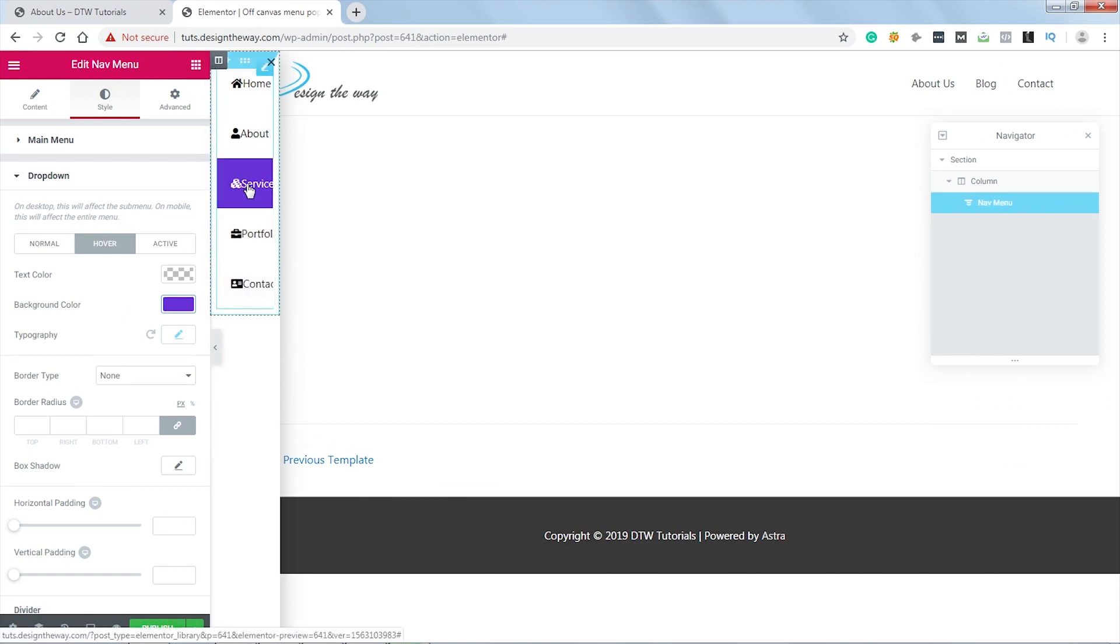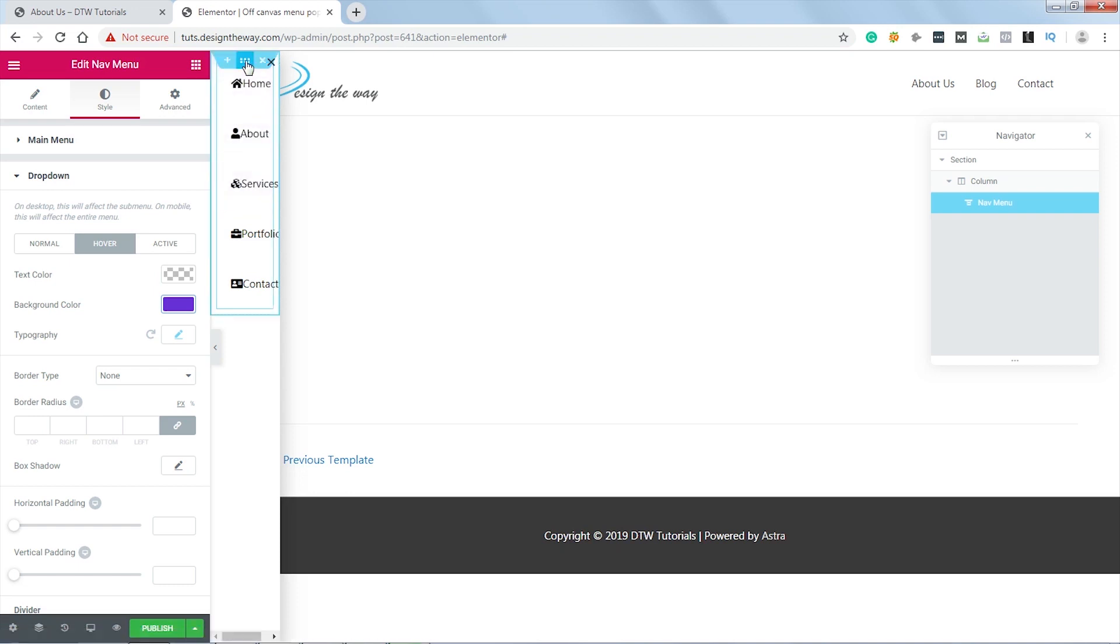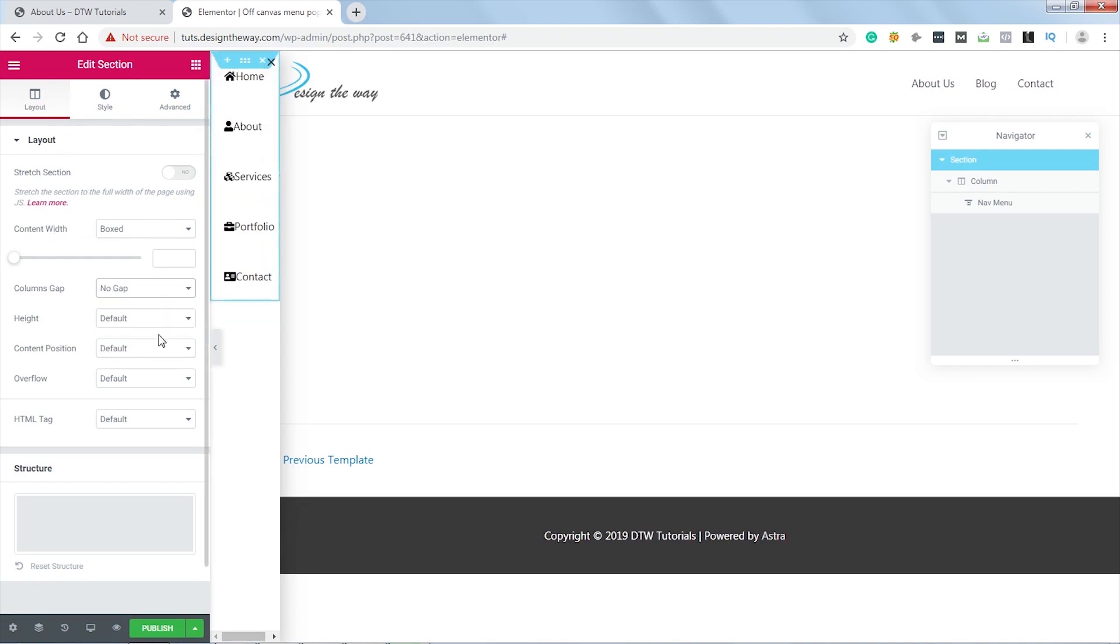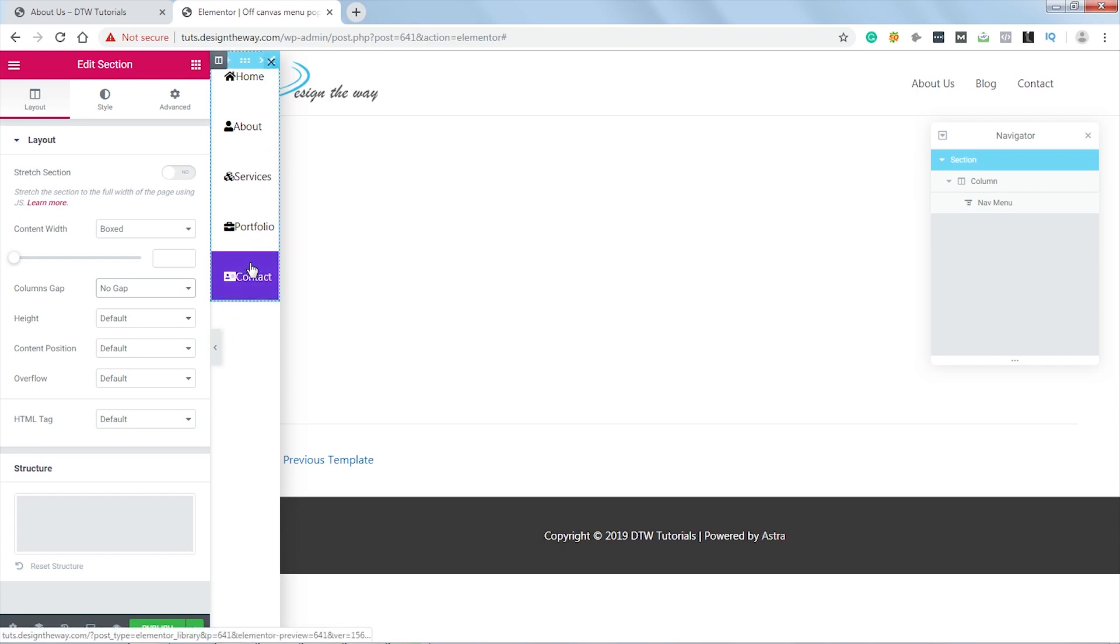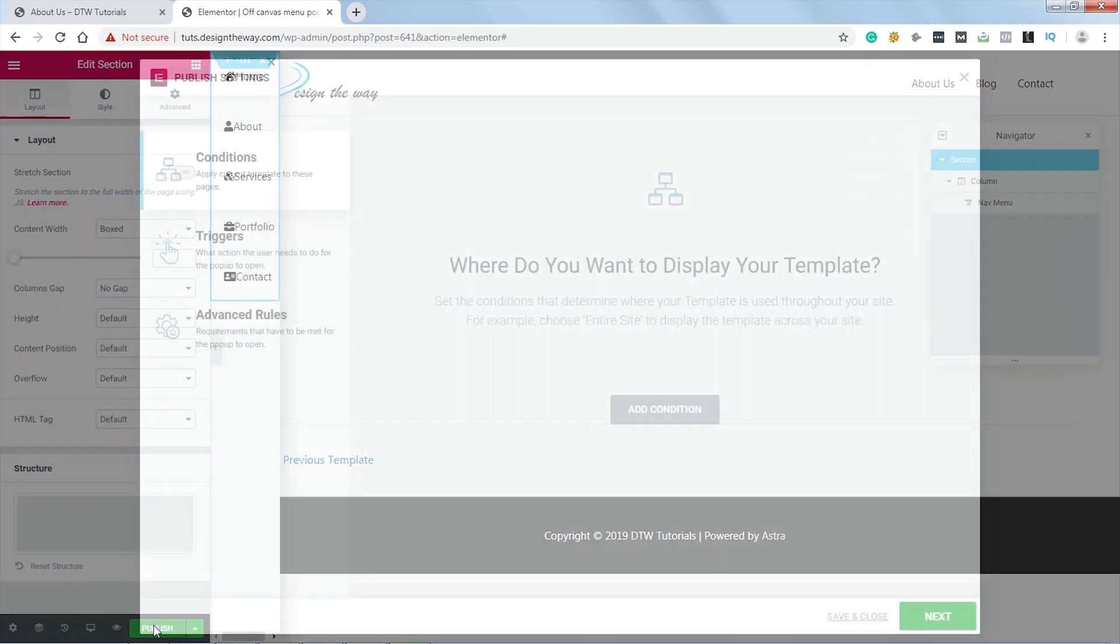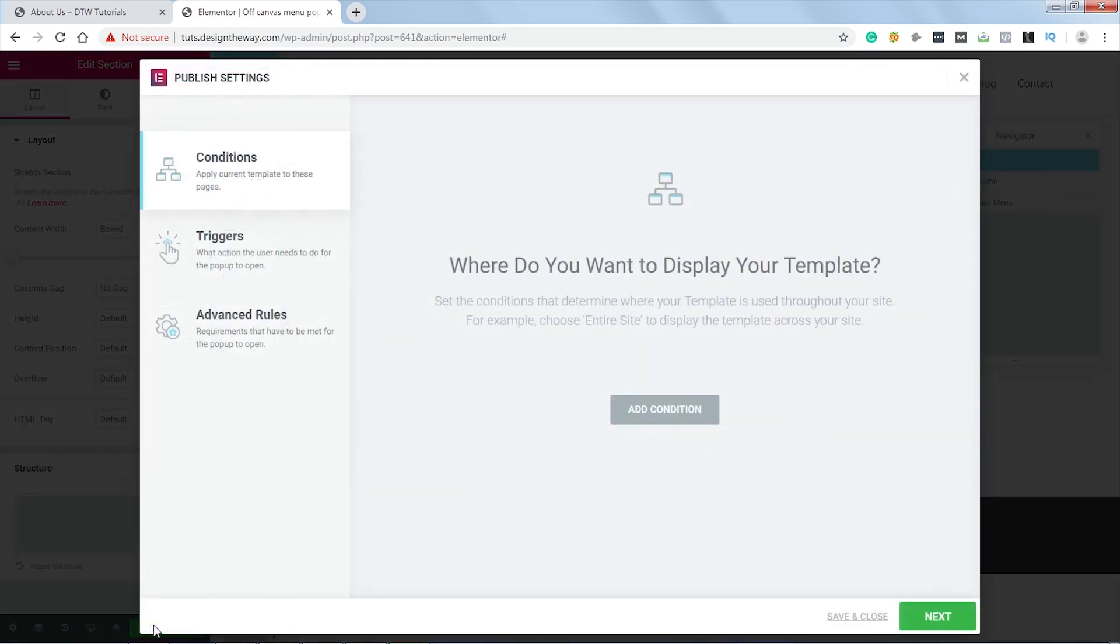But currently we do not see that dropdown menu over here, we'll fix that later. But currently I can see some space on both sides. Let's fix that first. Let's select this container and let's set the column gap to No Gap. This should fix the issue. Yeah, it worked. Now let's hit Publish. We do not need to set any condition, trigger, or advanced rules, so simply click Save and Close.